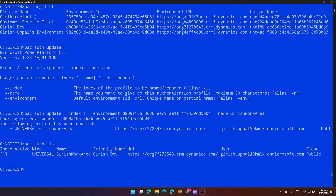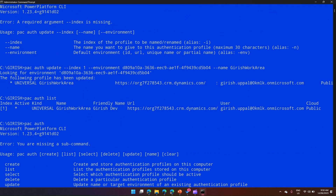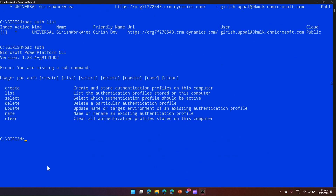To find the different environment details we used pac org list, which I'm going to cover in detail in my next video — it lists down all the environments within your tenant. So this is how you work with pac auth commands. We've now covered pac auth create, list, update, and name. Still remaining are delete, clear, and select.